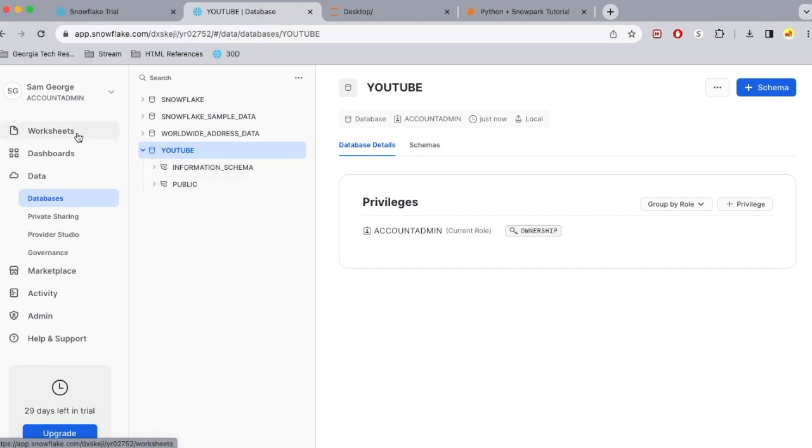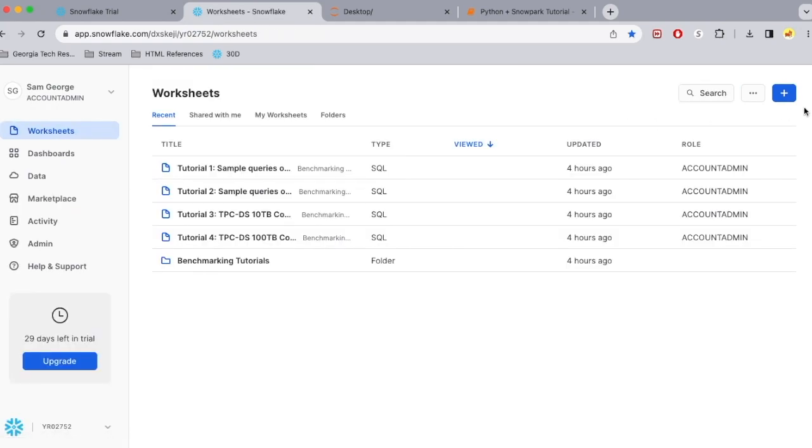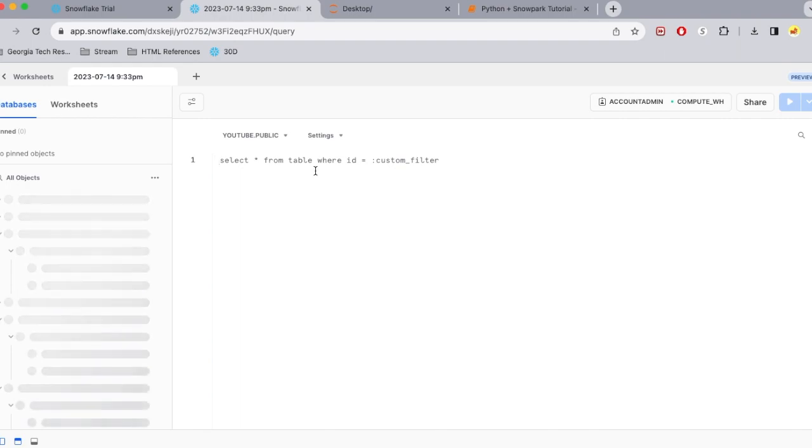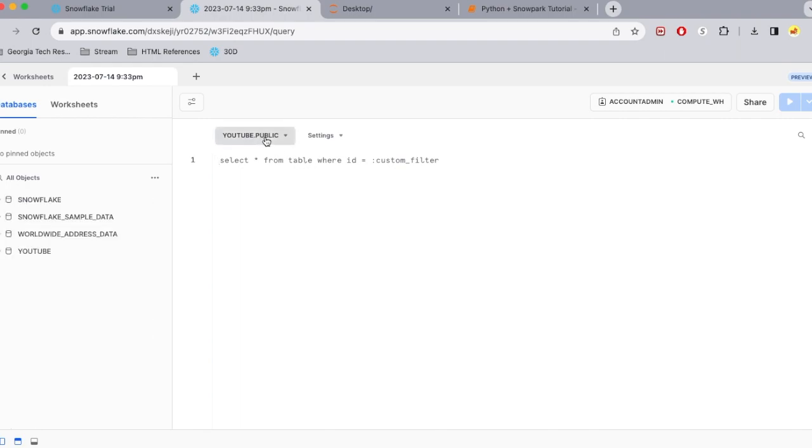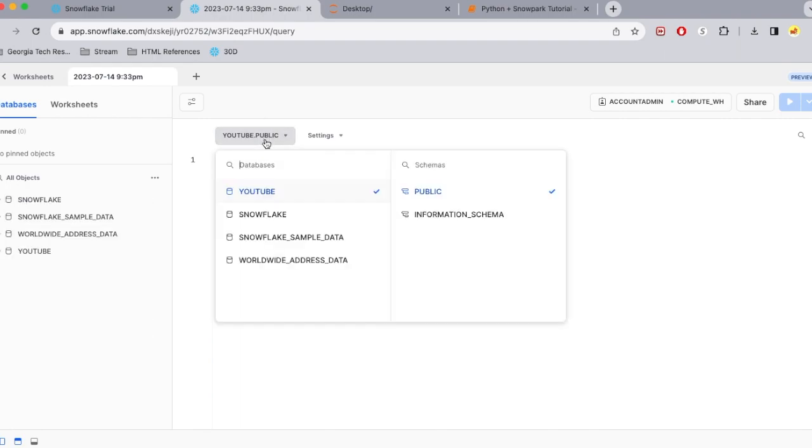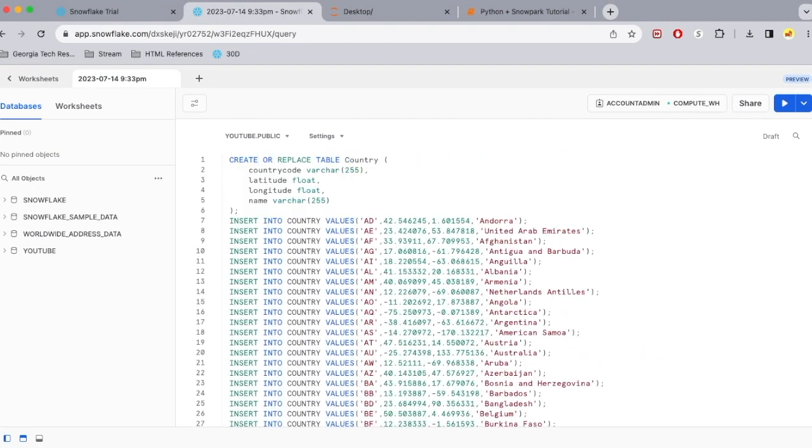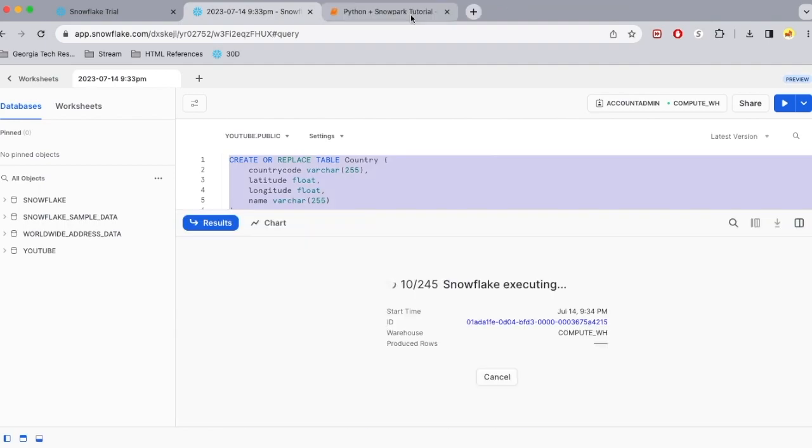So to do this, I'm going to go ahead and select the worksheet options and then select the plus button to create a SQL worksheet. And then what I'm going to do is make sure I select the correct database and correct schema. And then I'm just going to copy and paste SQL code so I can create a table and insert values to it.